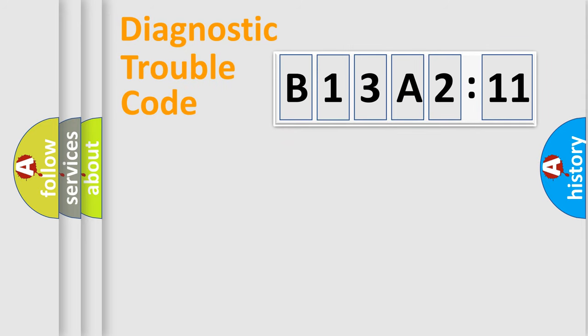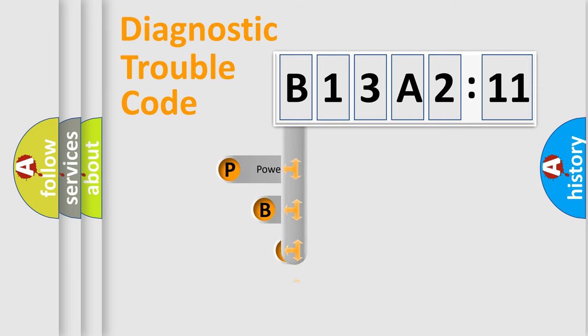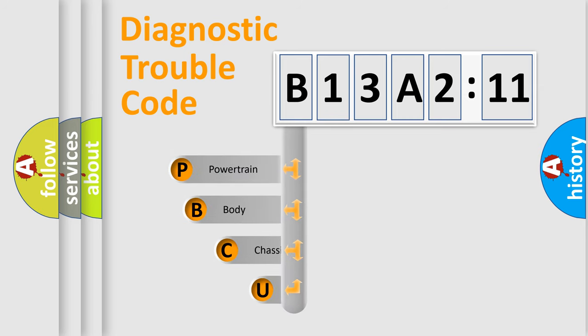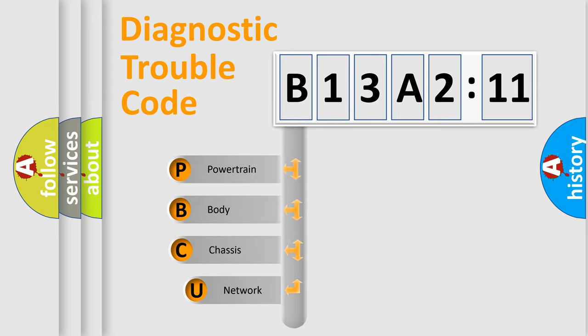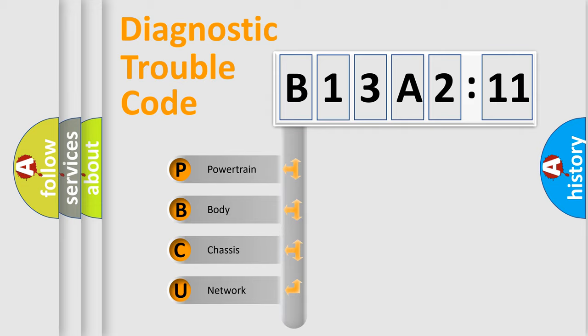First, let's look at the history of diagnostic fault code composition according to the OBD2 protocol, which is unified for all automakers since 2000. We divide the electric system of automobile into four basic units.